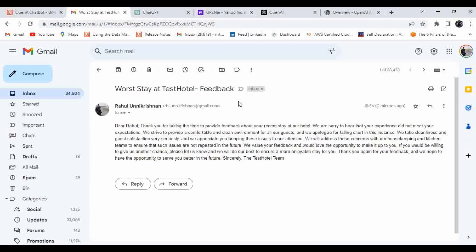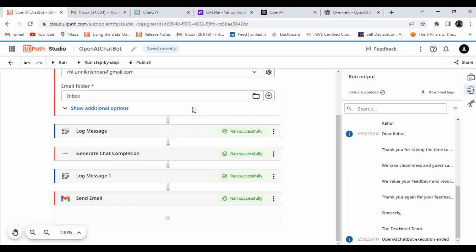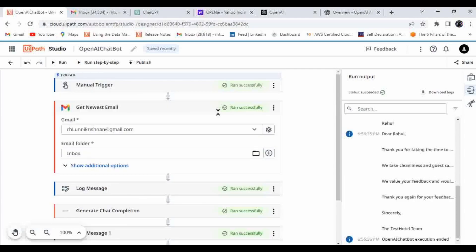I received the response: 'Sorry, thank you for taking time to provide feedback about your recent stay. We are sorry to hear that your experience did not meet your expectations. We strive to provide a comfortable and clean environment for all guests and we apologize for falling short in this instance.' OpenAI automatically identified this was a negative response and generated an appropriate apology, understanding the sentiment using its NLP model.